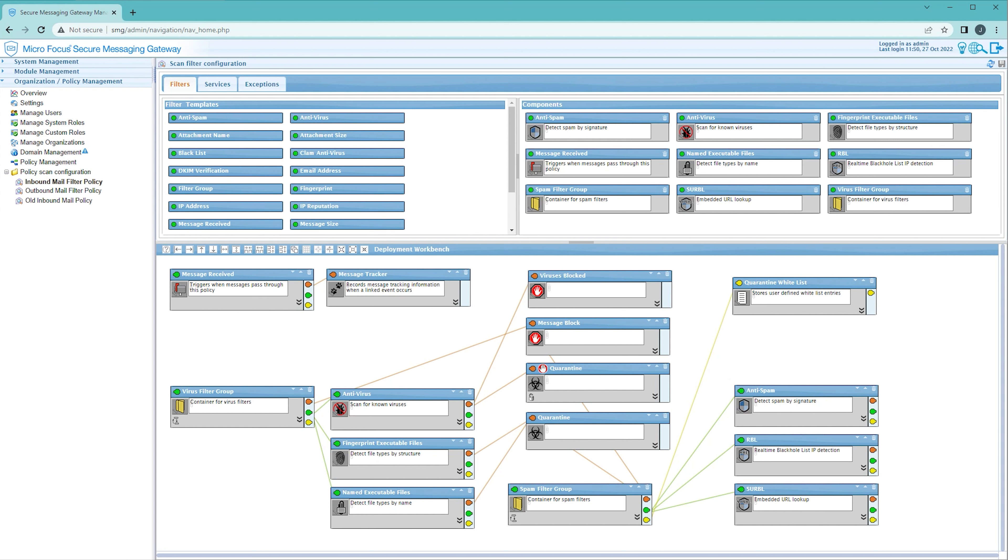To create this setup, chain the filters and set up a block node to record stats at the end of the chain.